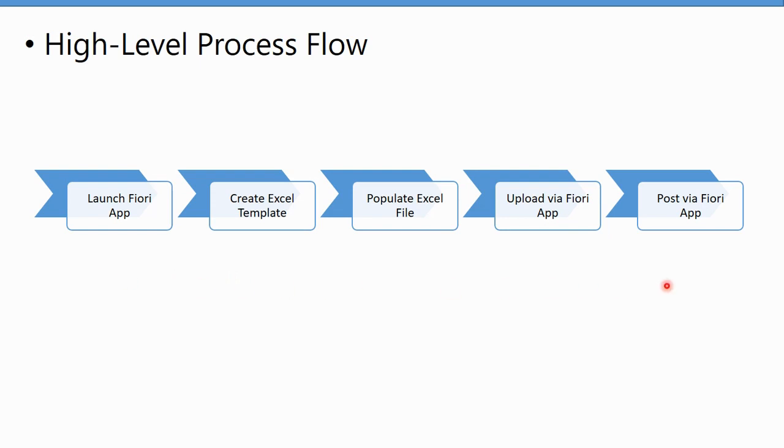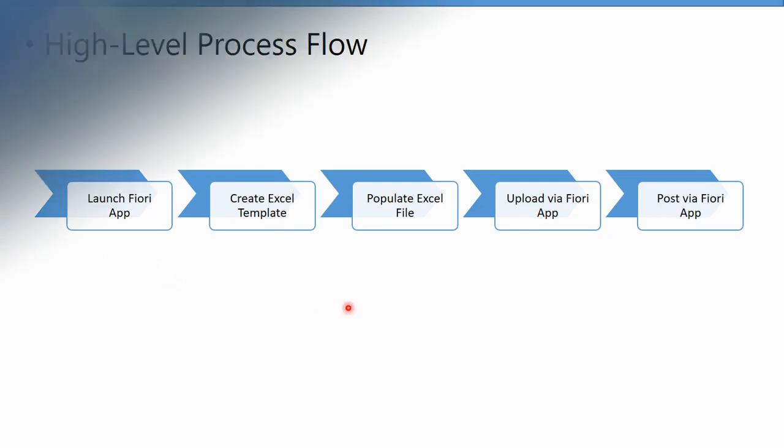So now that you've seen that process flow and we've seen how to enter a manual journal, let's get on to the next lesson and see how the software works.